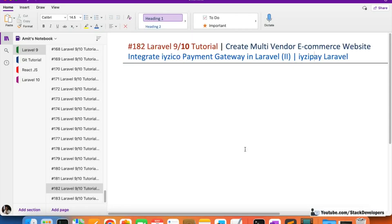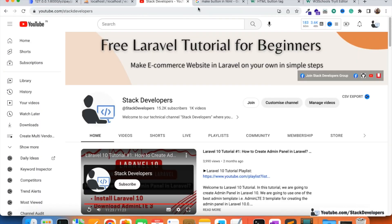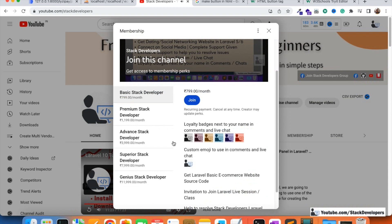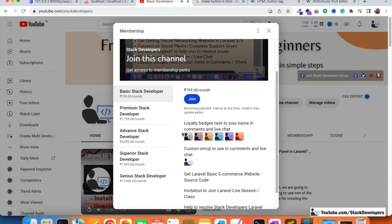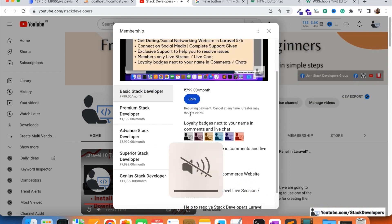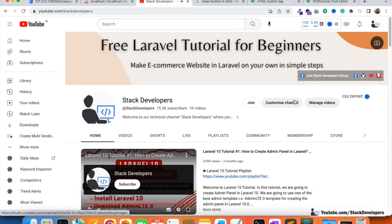Hello everyone, welcome to part 182 of the Laravel tutorial in which we are building a multi-vendor e-commerce website and integrating the Iyzico payment gateway, which is specially for Turkey users. One of my members asked for this payment gateway. You can also become a member of the Stack Developer YouTube channel if you want any payment gateway or other feature added to your e-commerce website.